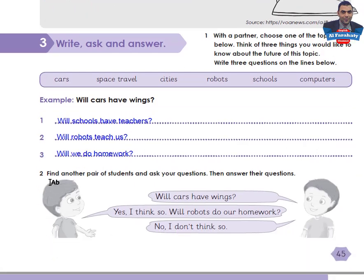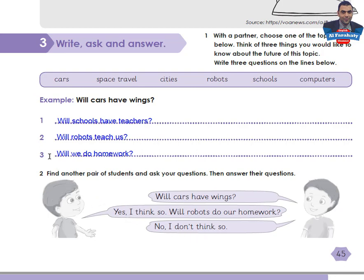Find another pair of students and ask your questions, then answer their questions. Like this: 'Will cars have wings?' — 'Yes, I think so.' 'Will robots do our homework?' — 'No, I don't think so.' So I can ask my friend: 'Will schools have teachers?' — 'Yes, I think so' or 'No, I don't think so.' 'Will robots teach us?' — 'Yes, I think so' or 'No, I don't think so.'